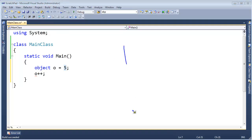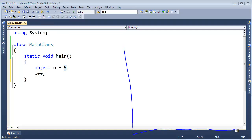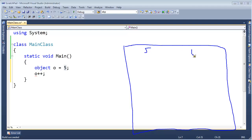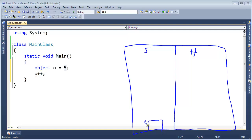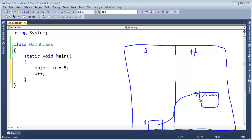Let me draw the stack and the heap again. Here's the stack, here's the heap, and here is o as a reference — it stores the address of a boxed object out on the heap with some meta information we're not too worried about. We have the value 5 in there, and I want to say o++.